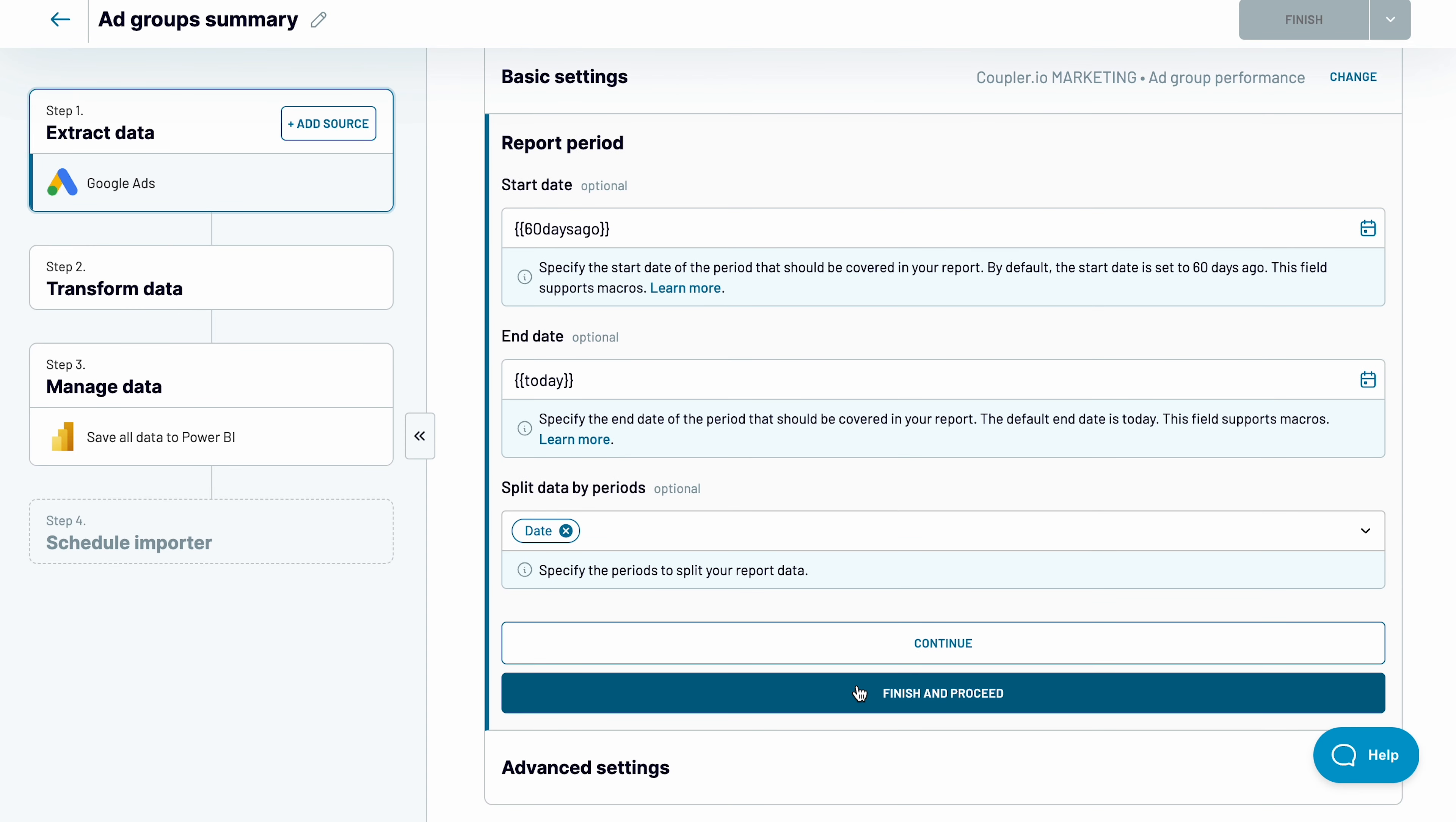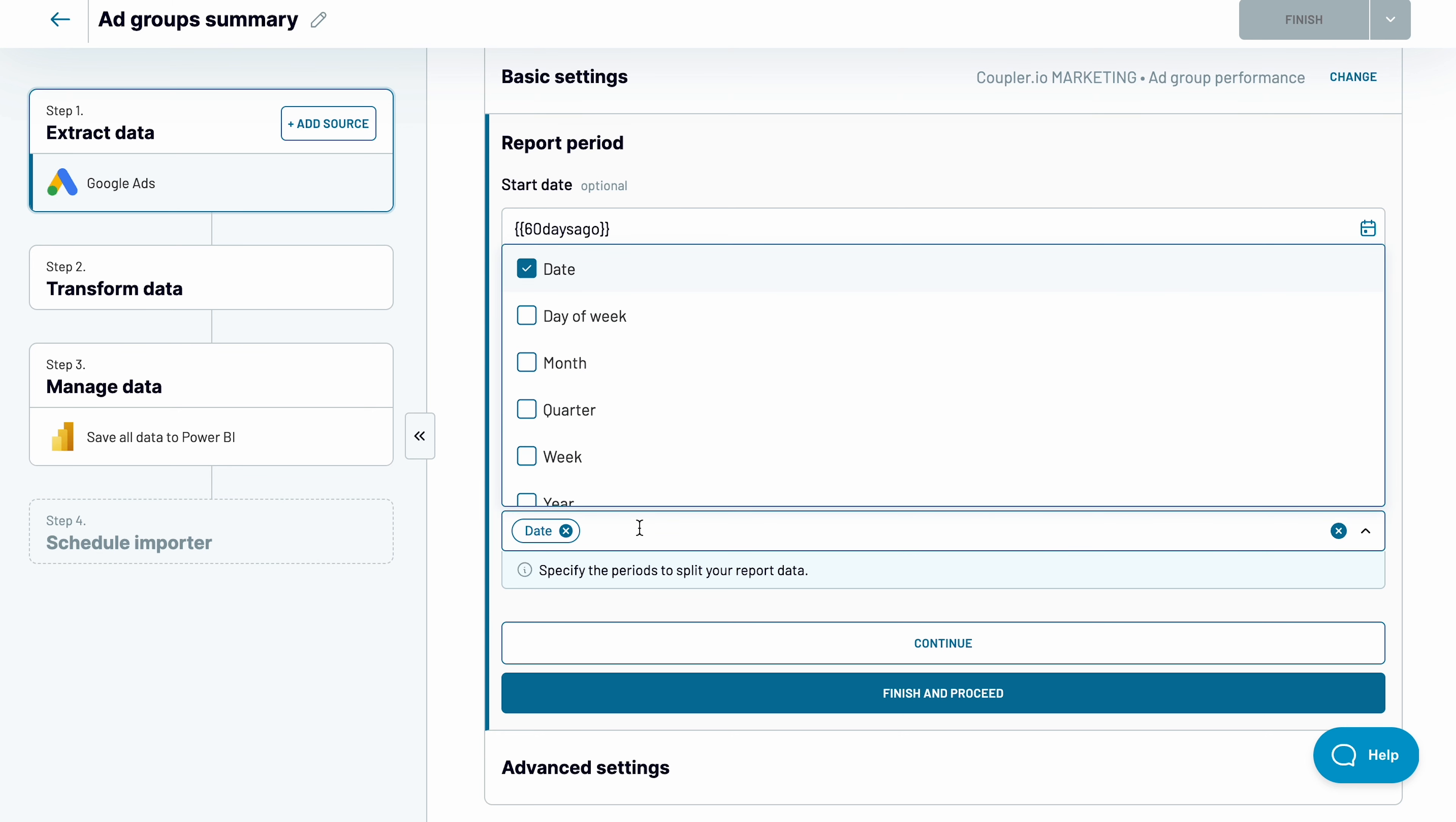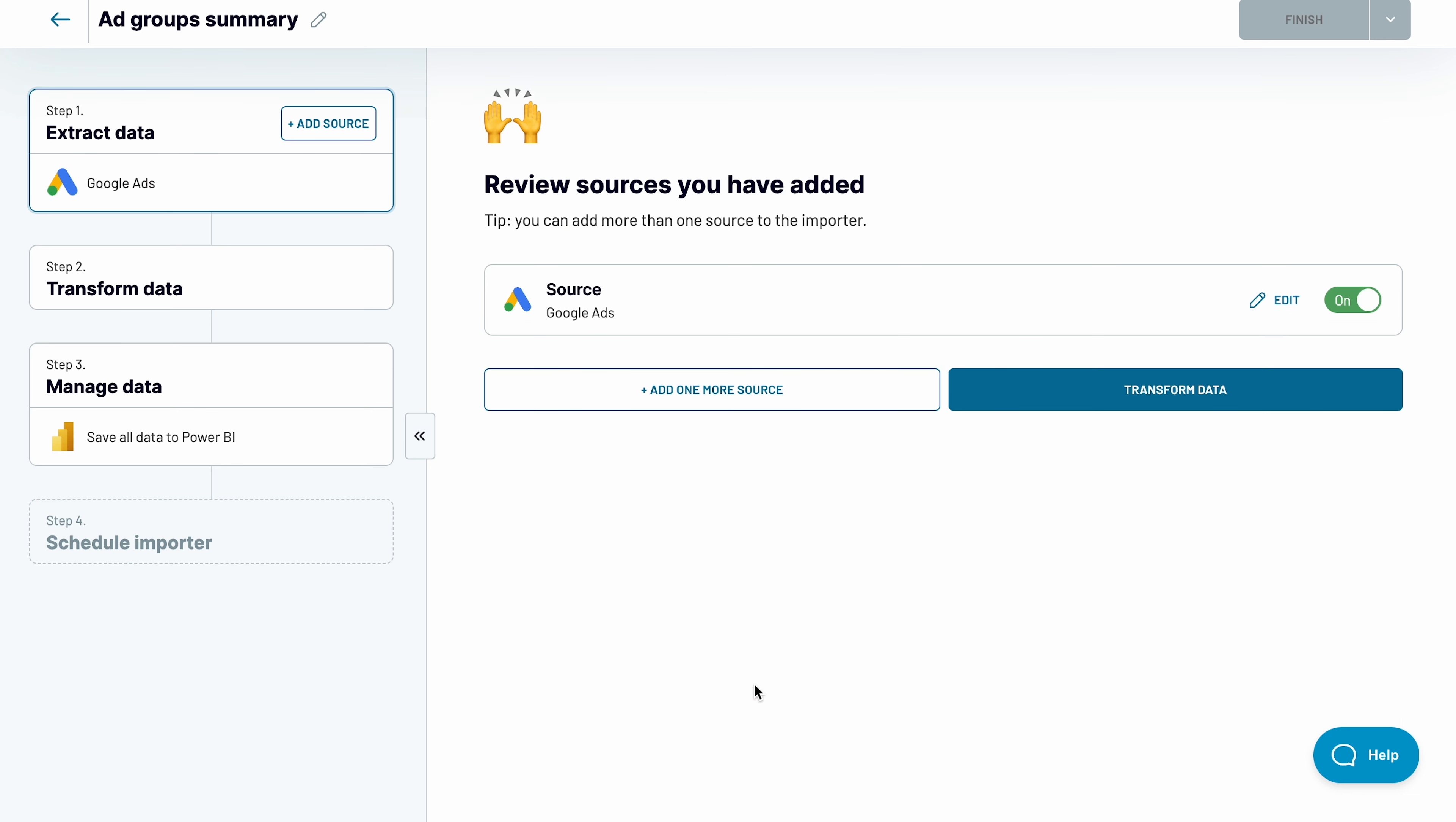The following options are optional, but let's go through them quickly. Adjust the reporting period if you'd like, either using macros or setting fixed dates. Choose how to split your data. By default, it splits by dates, which will work absolutely fine for me. Tweak the conversion window for your Google Ads Power BI report if needed, and let's proceed.